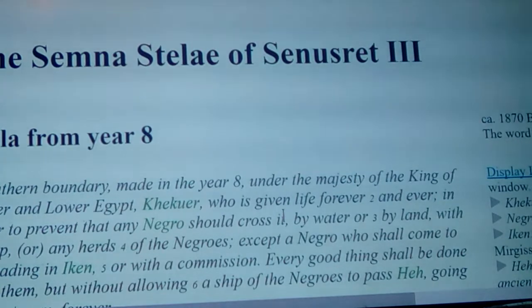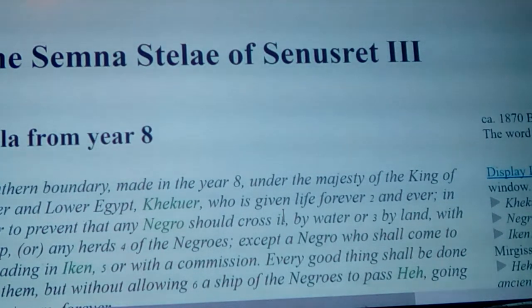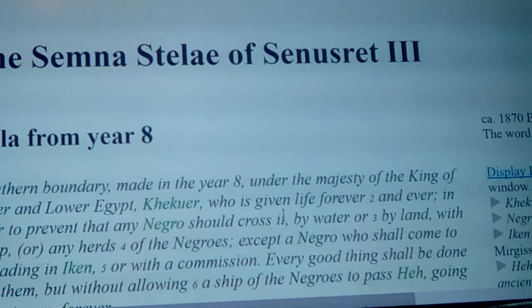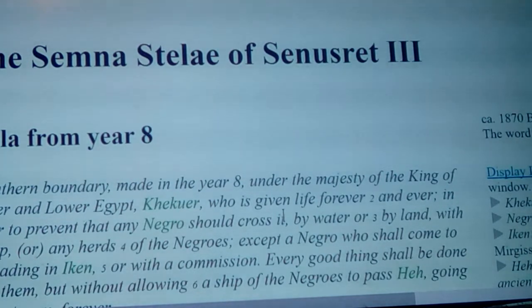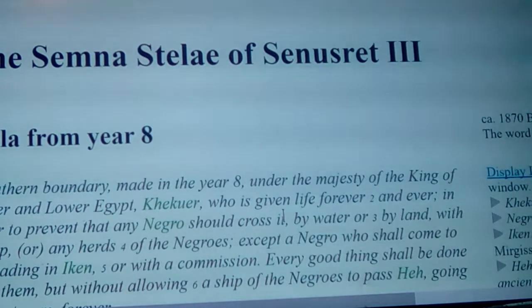If we go through the lineage, it doesn't take too much longer before they end up having another conflict, rather than the Negroes seeing this as an example of what to build elsewhere. They kept coming to the border of Egypt.